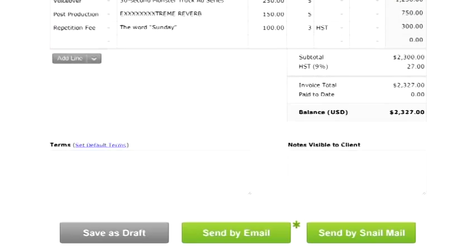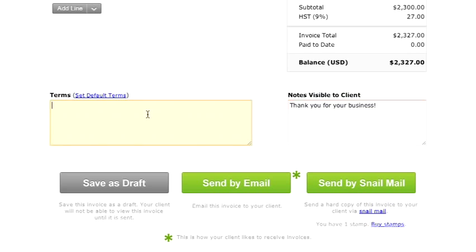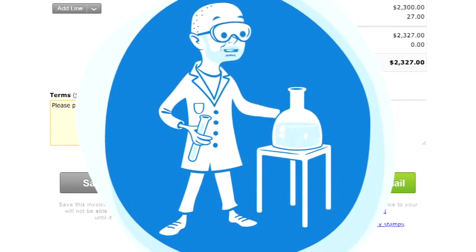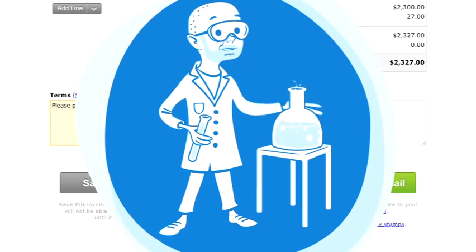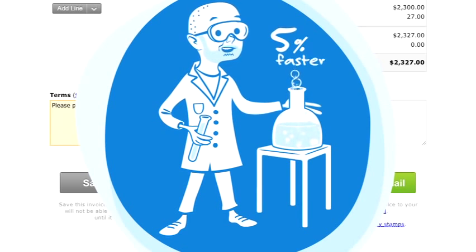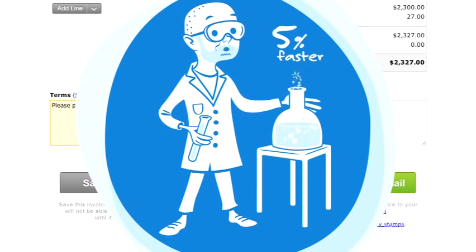Almost done. These boxes down here for terms and notes are optional. I usually put, thank you for your business. Please pay your invoice within 30 days. You know, FreshBooks did some research on this and it's scientifically proven that you get paid 5% faster if you're polite in your invoices.